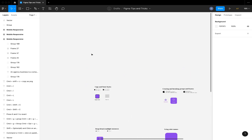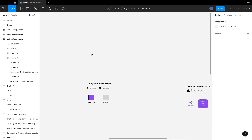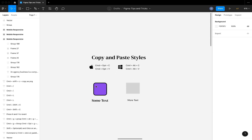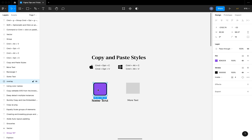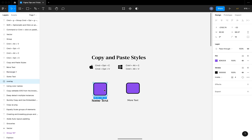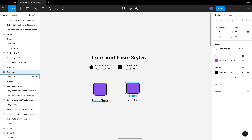The first tip is copy and paste styles. You can copy and paste styles of elements in Figma. For example, if you have a shape, you can hit Command+Option+C to copy and Command+Option+V to paste. You can see that the same stylings of this particular shape have been applied to the other one.